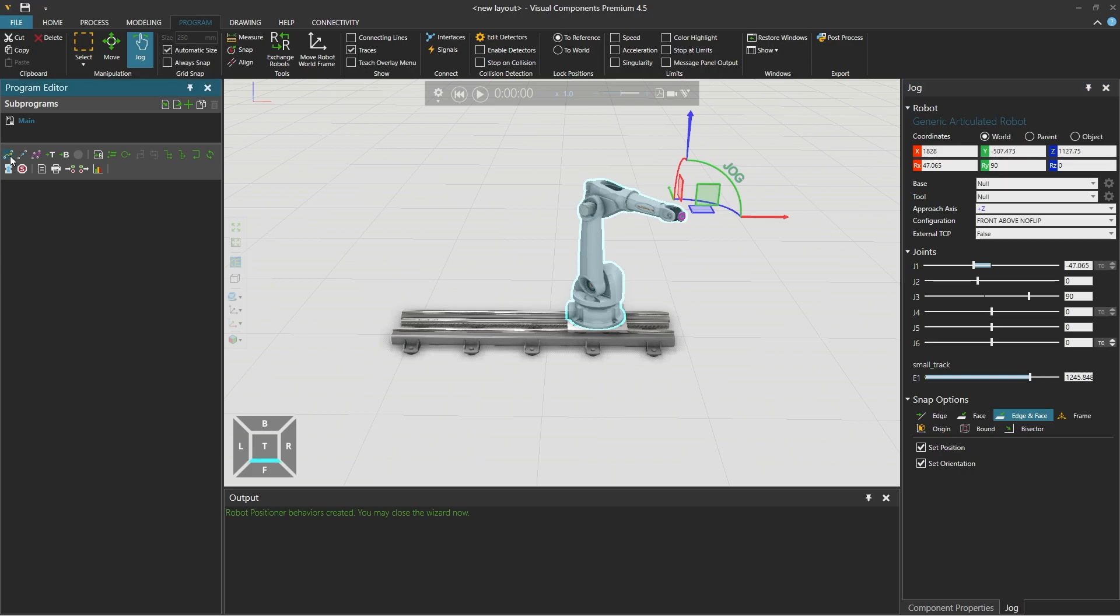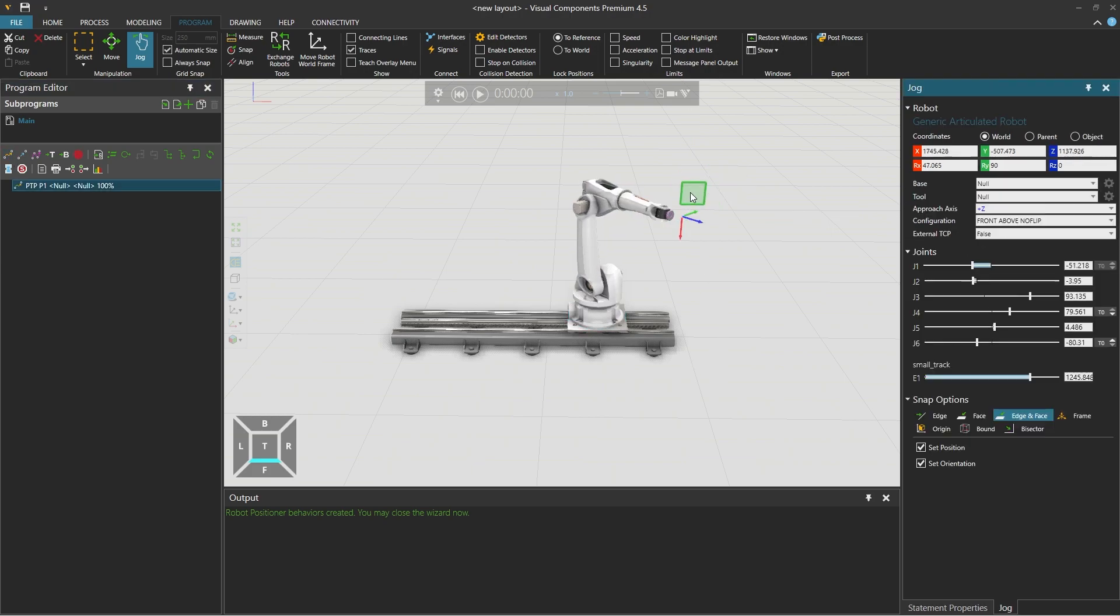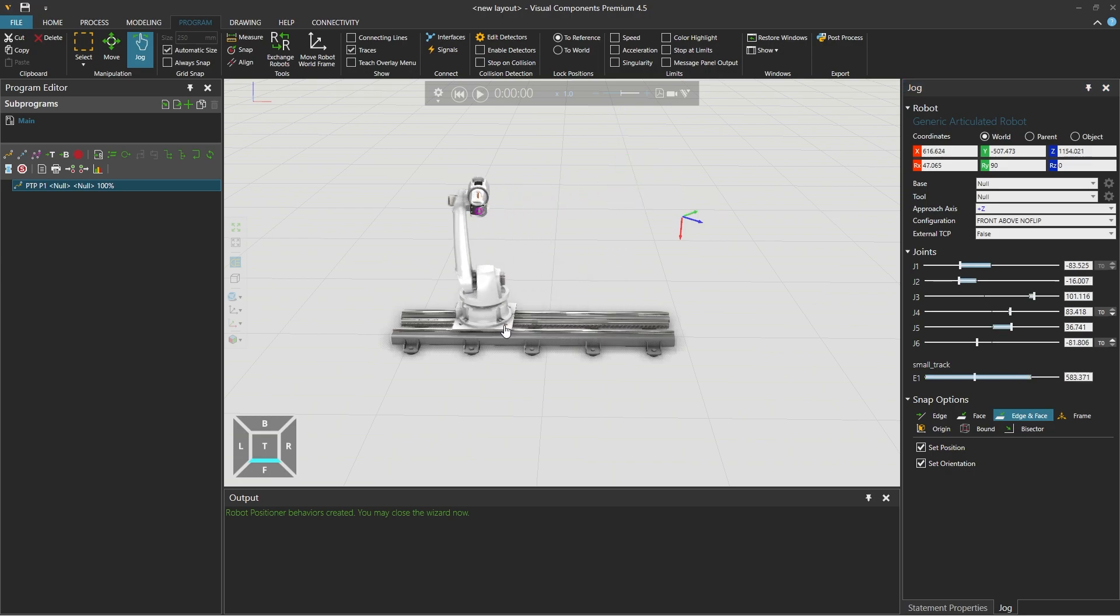And using the program editor on the left, create a point to point motion statement. And then jogging the robot to adjust its position and dragging it back along the track in the 3D world.